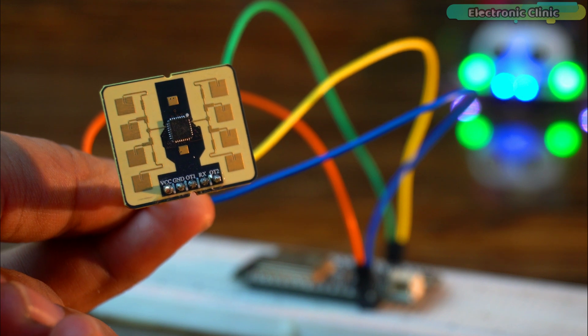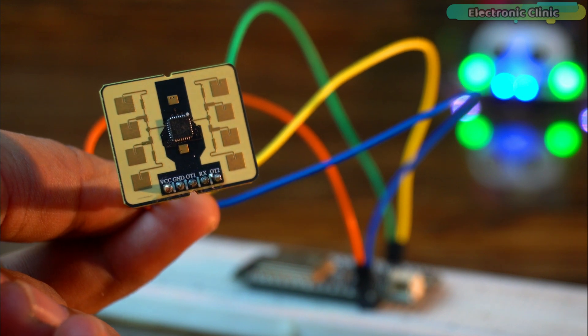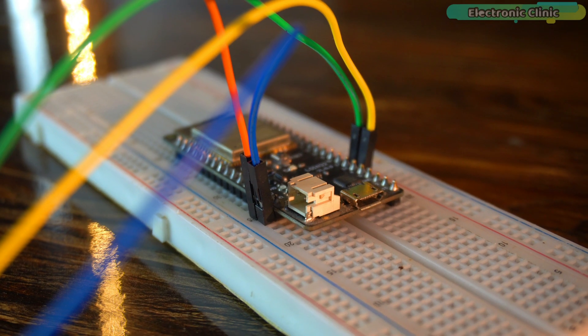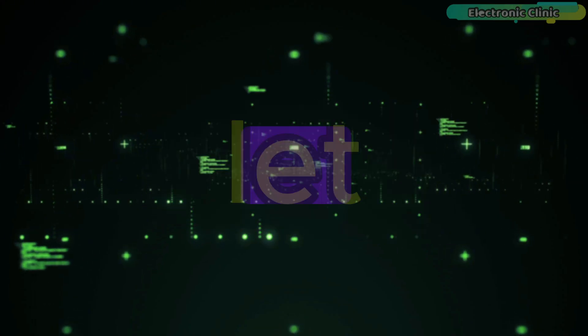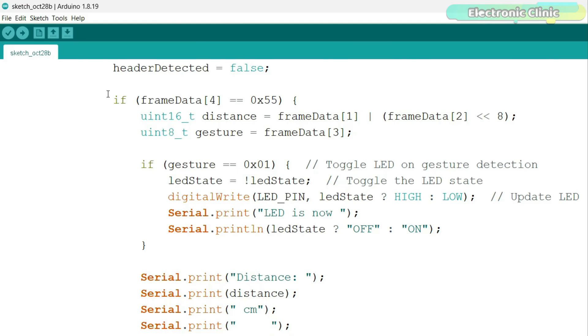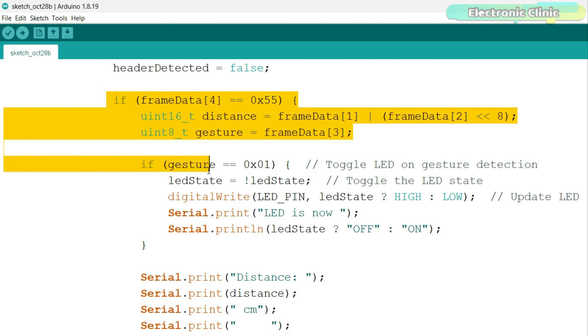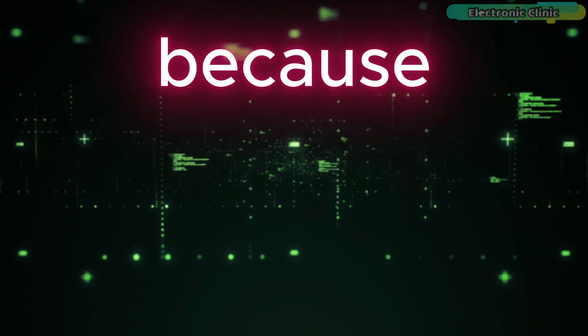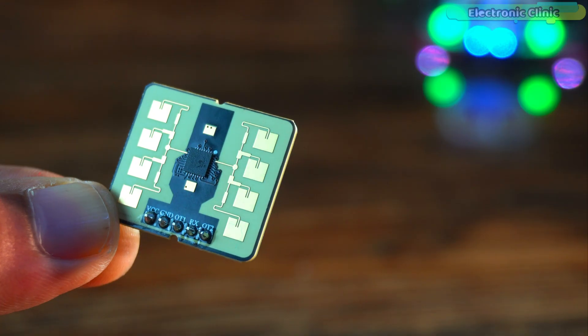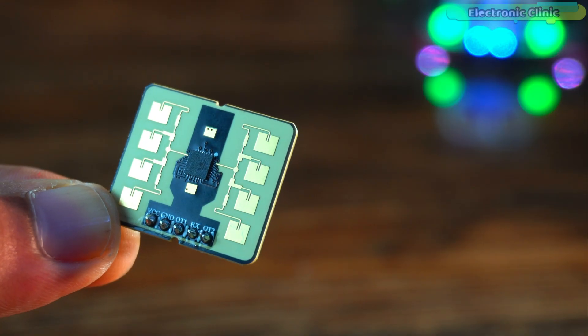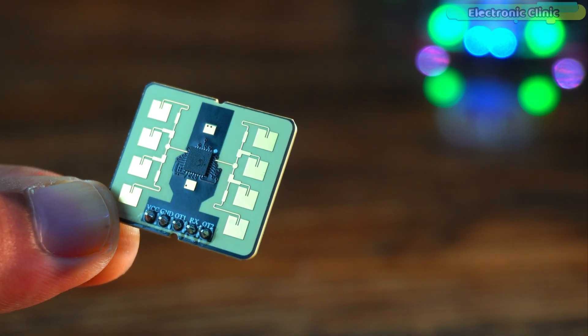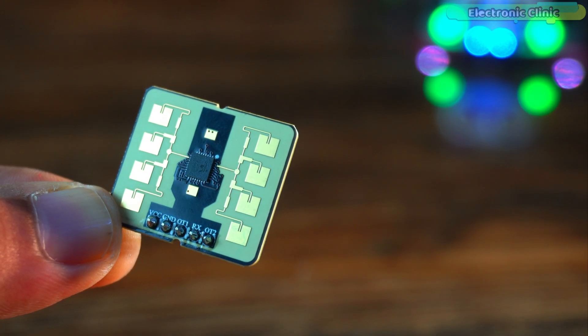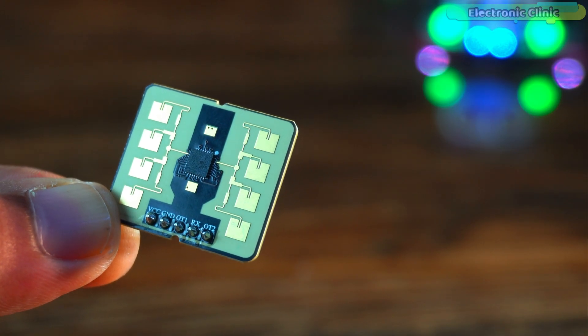Today we are going to use this powerful MM wave radar sensor with the ESP32 and the information and data I'm going to share with you cannot be found anywhere else because until today no one has used this sensor with Arduino, ESP32 or ESP8266.